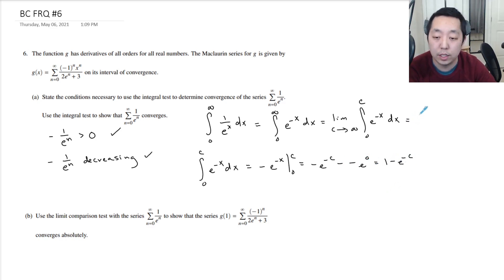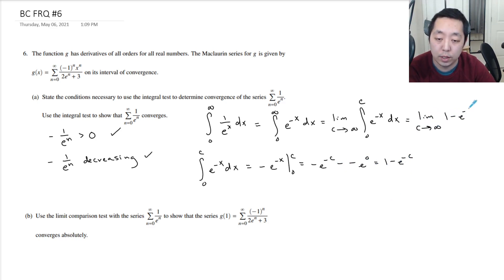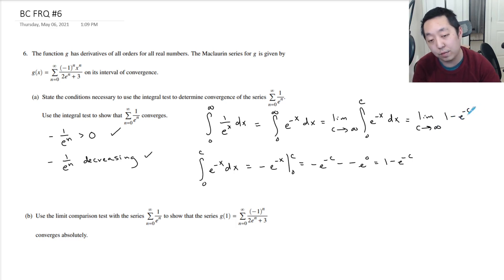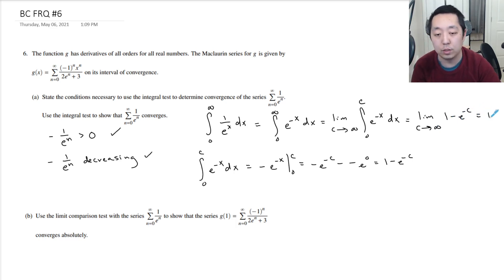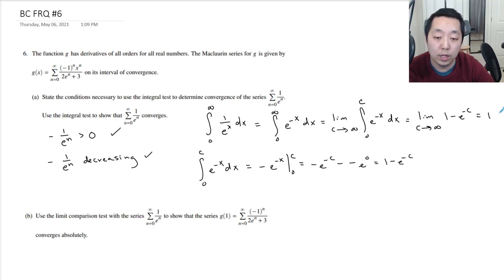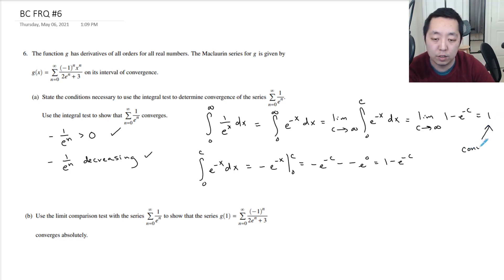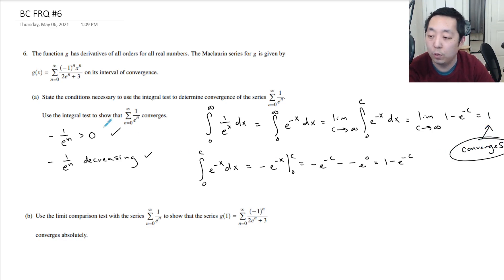So here you take the limit as c goes to infinity of 1 minus e to the minus c. When the exponent goes to negative infinity, this goes to 0, so this goes to 1. Because this converges to a convergent value, therefore the series converges.